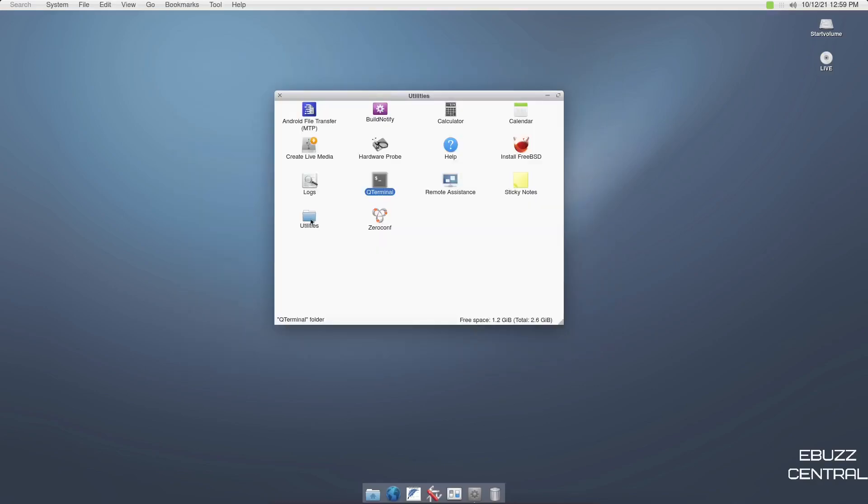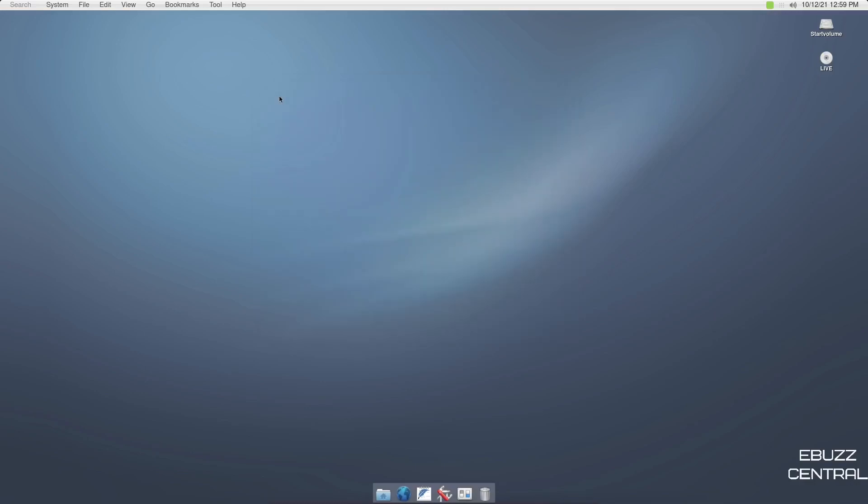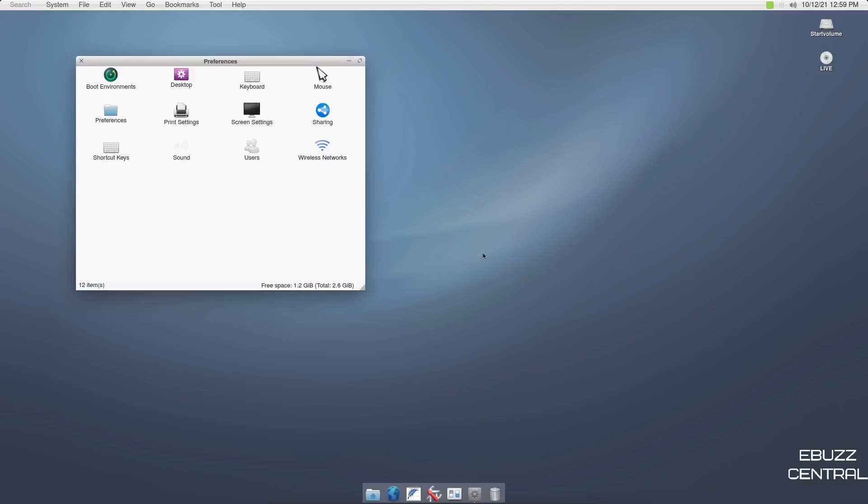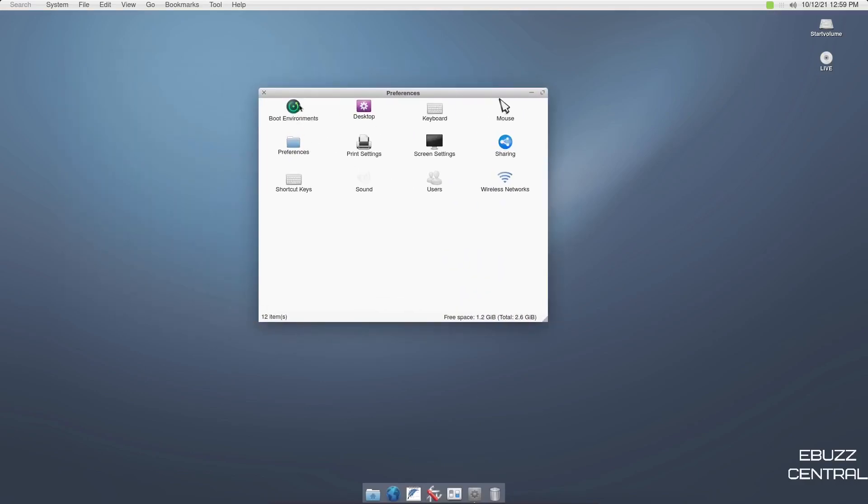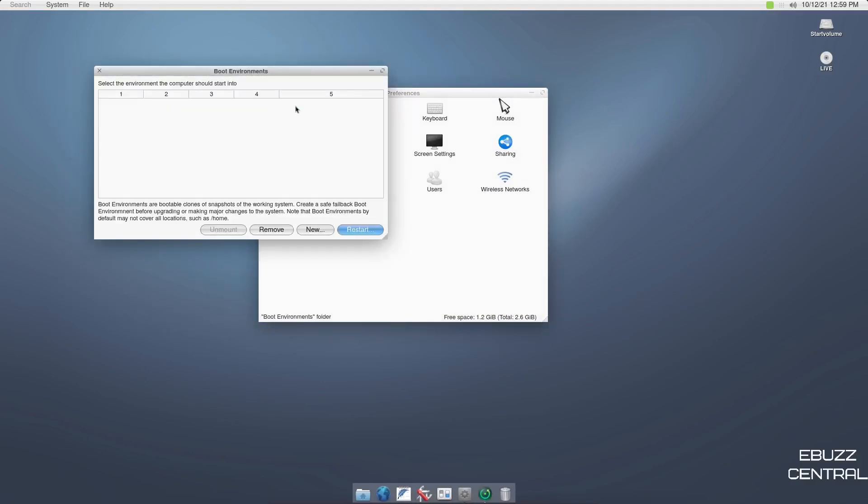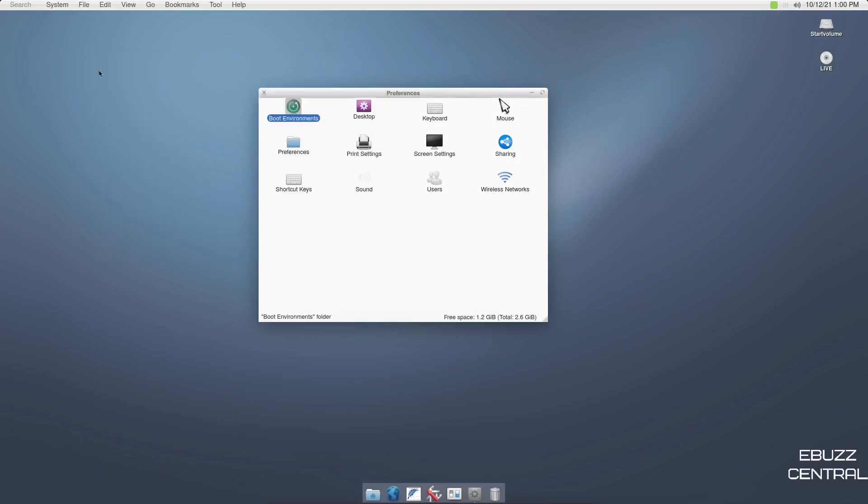Then you've got your log file. You've got utilities. Let's see what's in utilities. And there's nothing in the utilities folder. So I'll go ahead and close out of that. And then you've got preferences. Let's go ahead and open up preferences. You've got your boot environments. Select the environment you would like the computer to start with. Let's close that. You've got desktop, keyboard, mouse, sharing, screen settings, print settings, preferences, shortcut keys, sound, users, wireless networks.